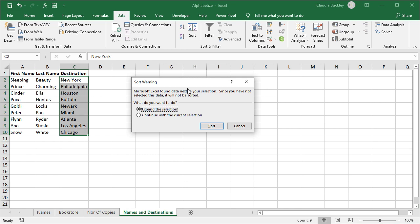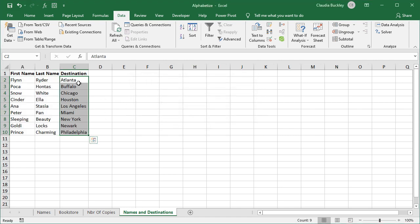What if you get a warning message? It means you highlighted an area to be sorted but Excel thinks your data set is larger than what you selected because there seems to be more data right next to it. If you're sure you didn't make a mistake, click Continue with the Current Selection and Sort — meaning only those cells will be sorted and the rest will remain unchanged. If you did make a mistake, choose Expand the Selection. Excel will now sort all the adjacent cells treating each row as one unbroken set of data. Click Sort and now we've sorted by destination in alphabetical order, keeping each passenger going to their original destination.